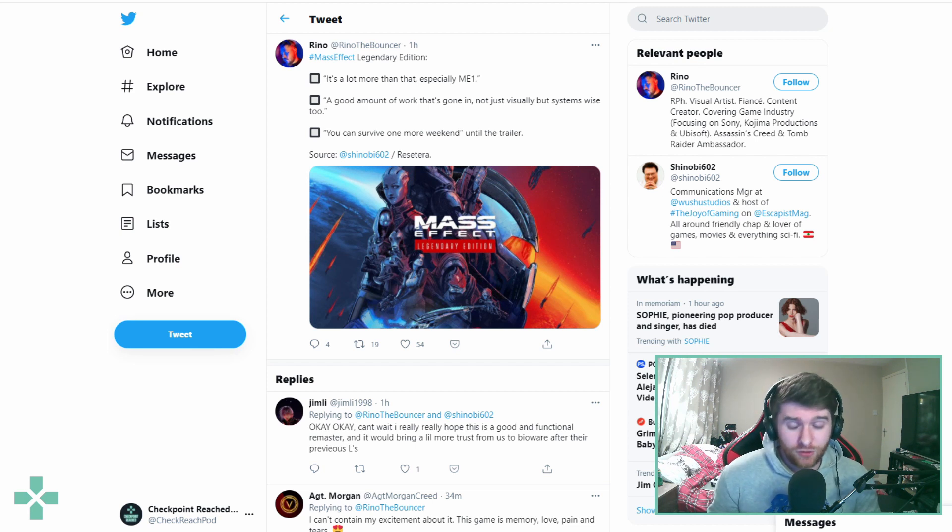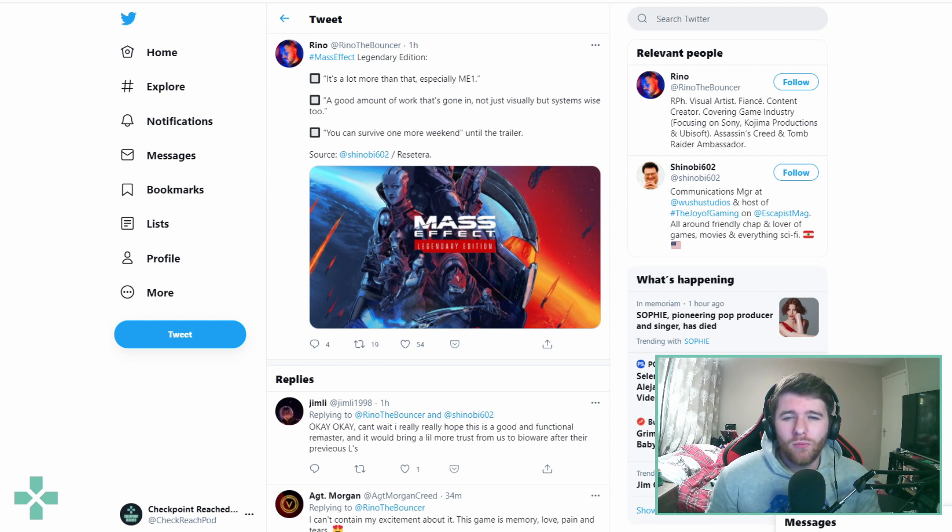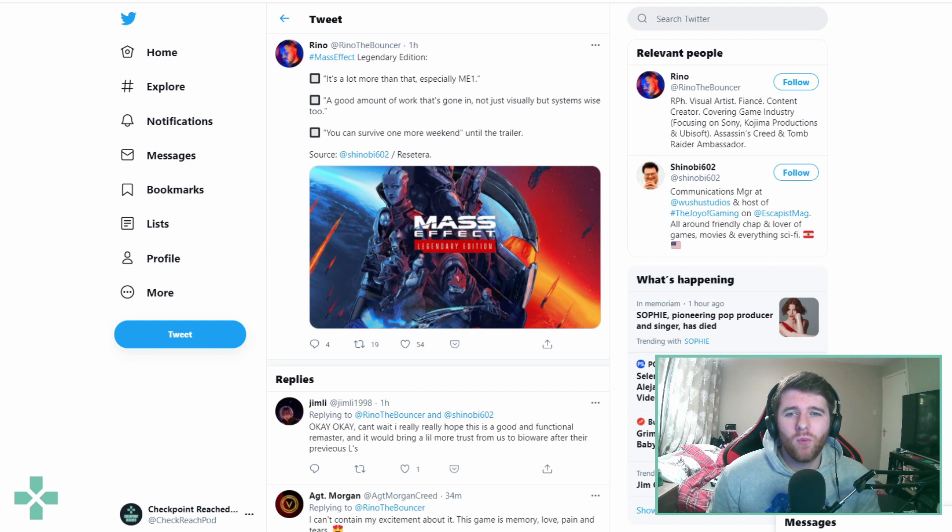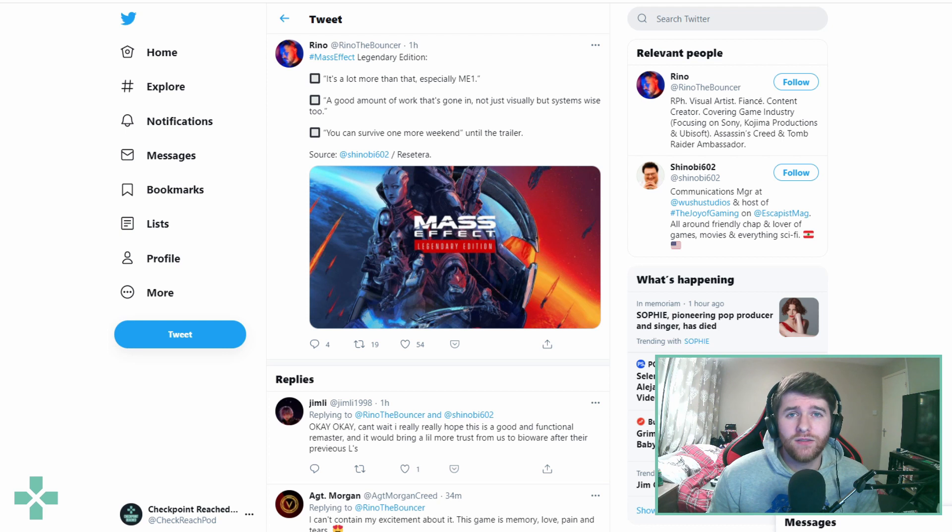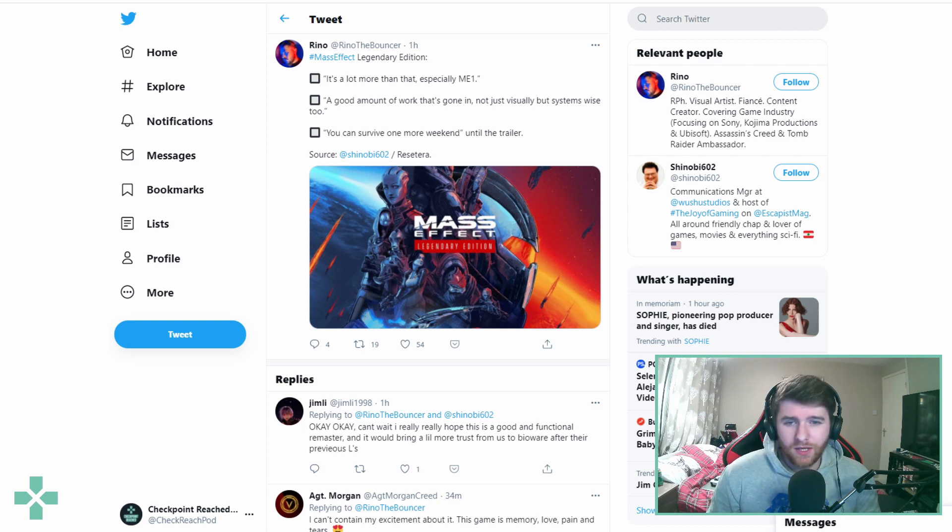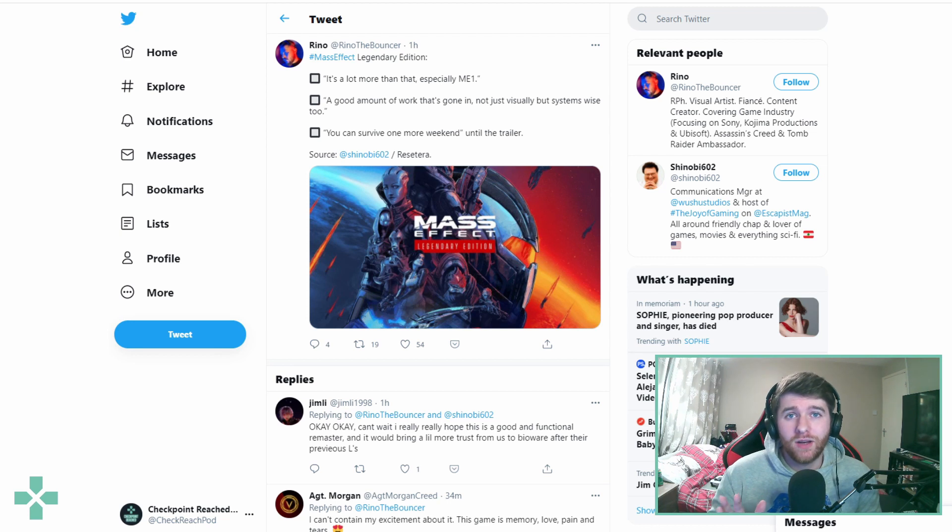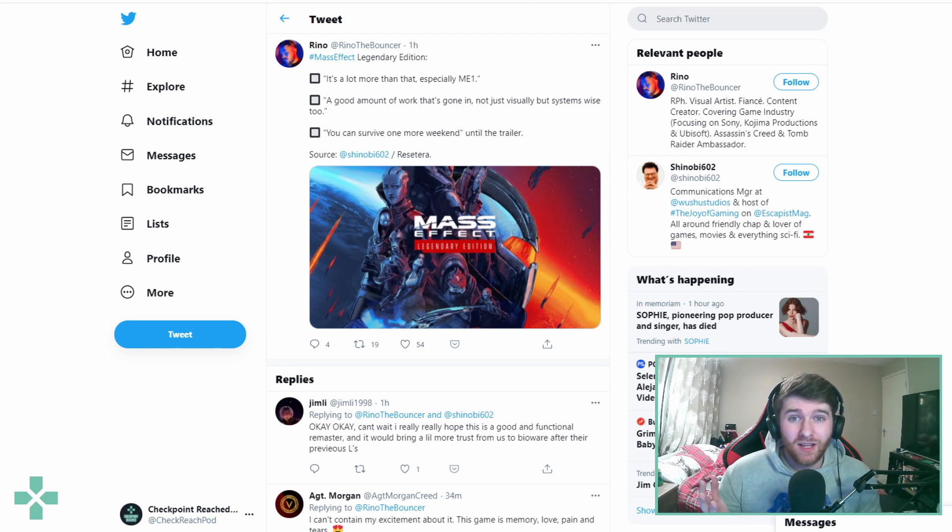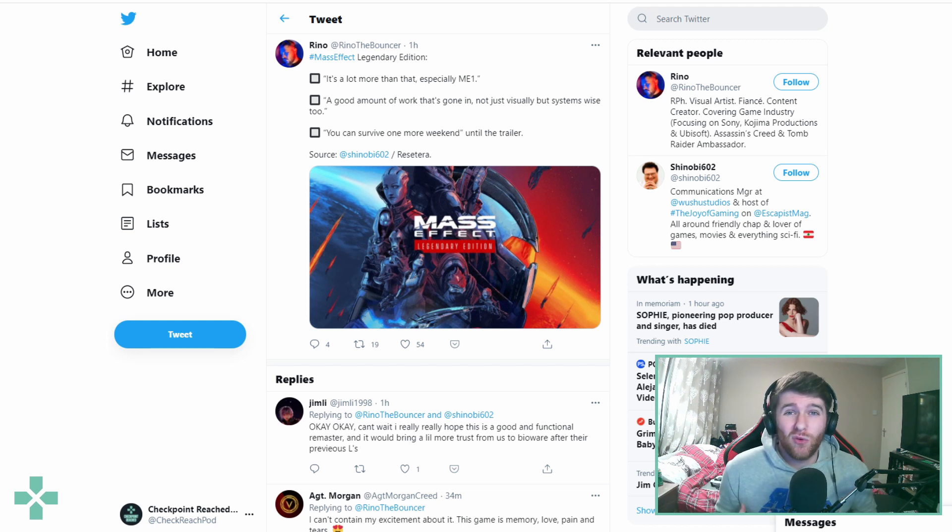When it comes to the Mass Effect Legendary Edition, a lot more than just visuals on Mass Effect one. If they have improved more than just the visuals I am going to be so happy. Personal opinion, I never really did enjoy the combat of Mass Effect one so if in the Legendary Edition they somehow tweak that in a way that makes it more enjoyable for me, that's going to get a massive thumbs up.